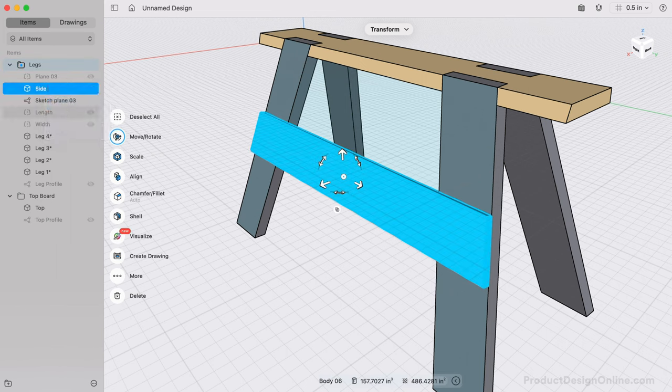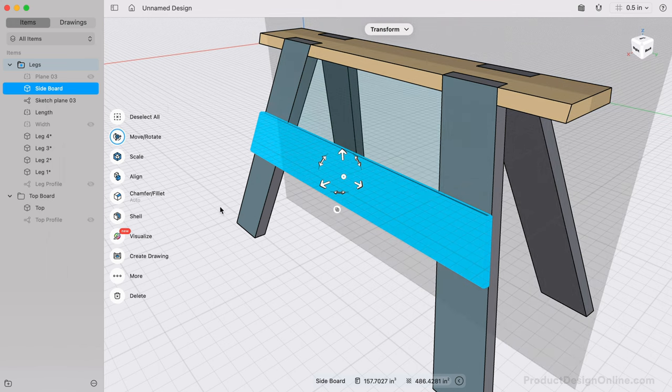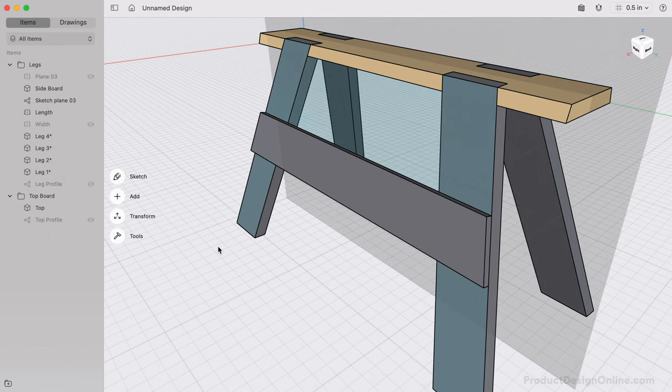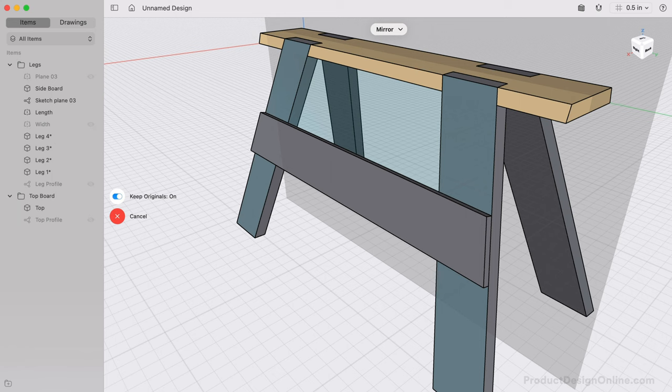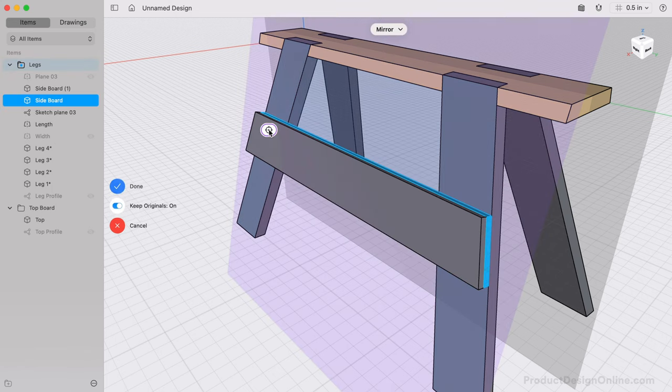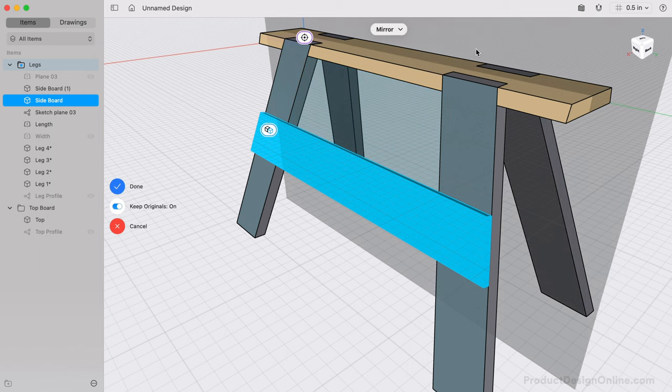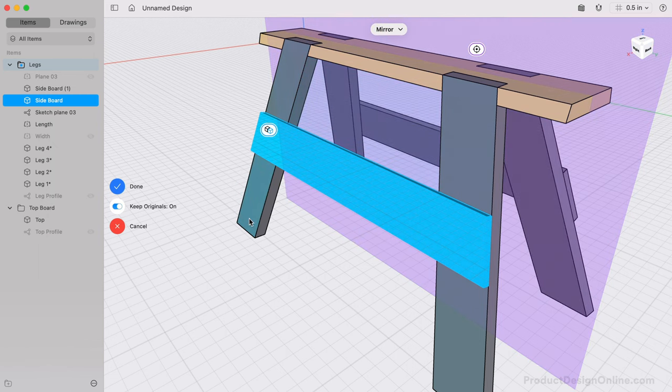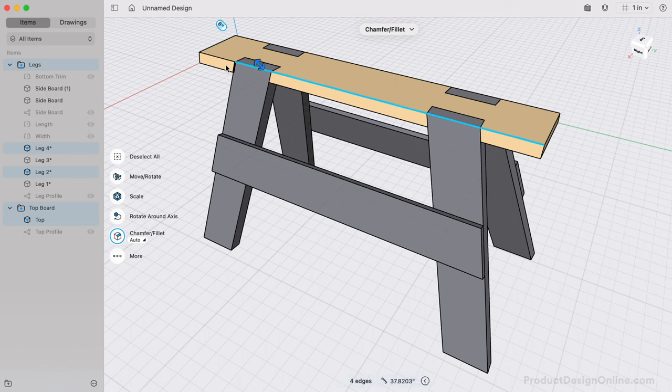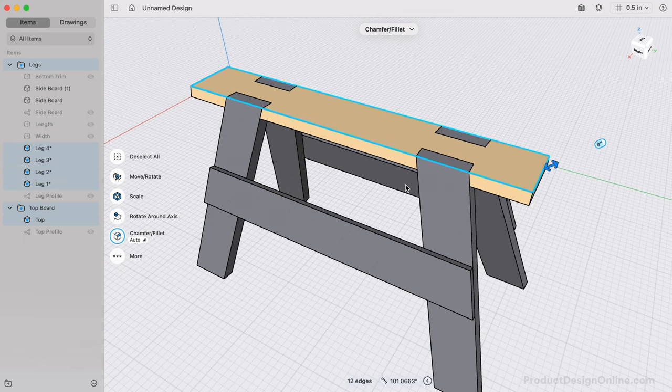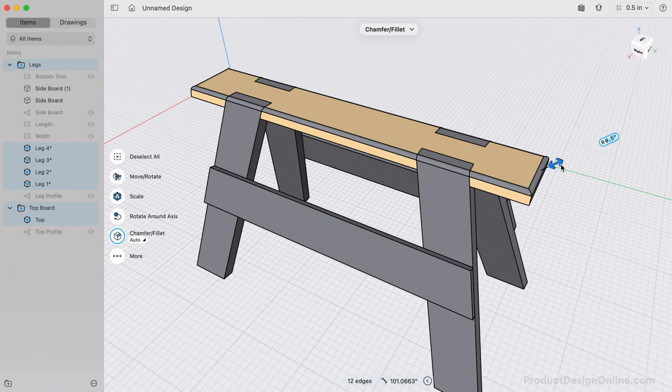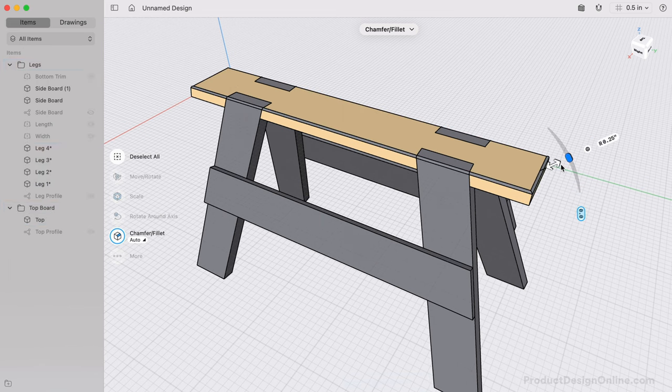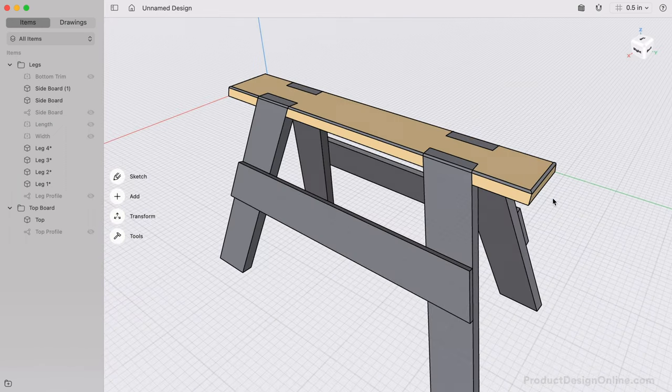Finally, because we already have a midplane to reference, we can turn that back on. With the Mirror tool, we'll select the sideboard, followed by the midplane as the mirror plane. We can select all the edges of the top board and drag the arrow away from the board to create a 1/4-inch fillet. This will represent routing the top edges to ensure the board doesn't splinter. Our sawhorse is now complete.